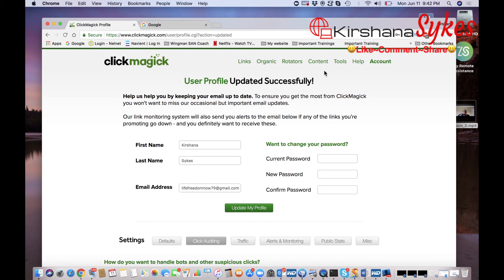So if you like the content that I have provided here today, make sure that you click on that like button. Hey, if you love it, let me know and hit that heart button. Leave a comment, let me know that you love this content.